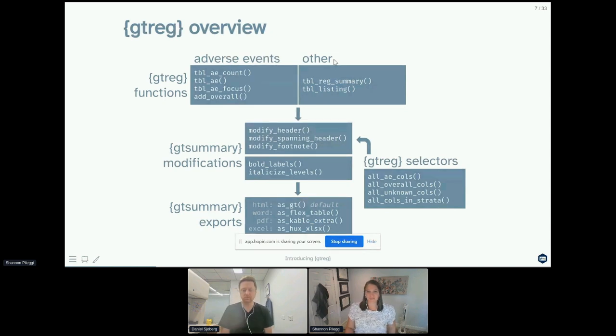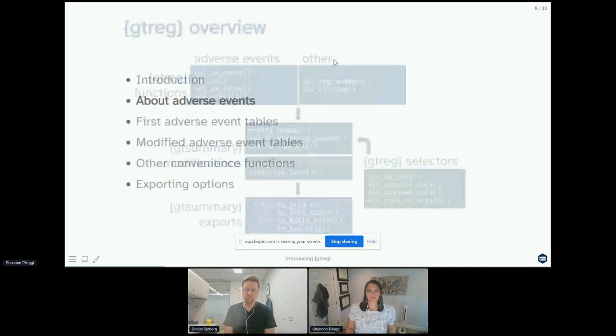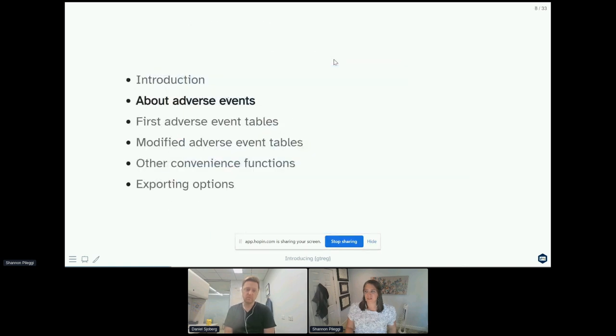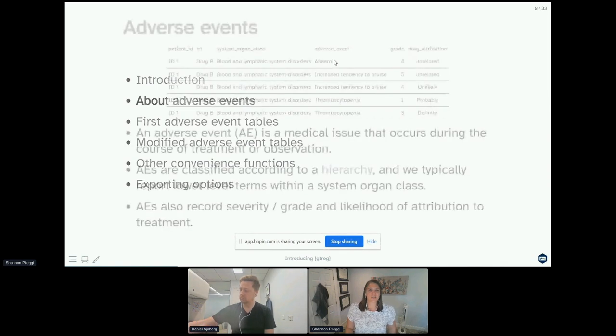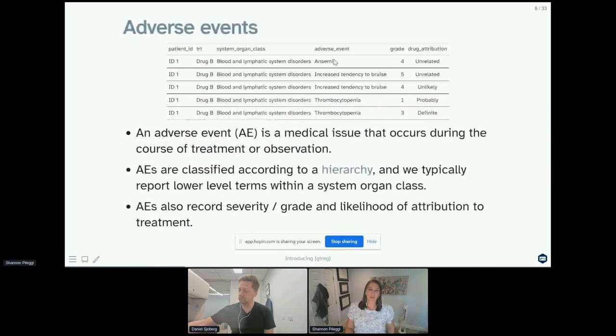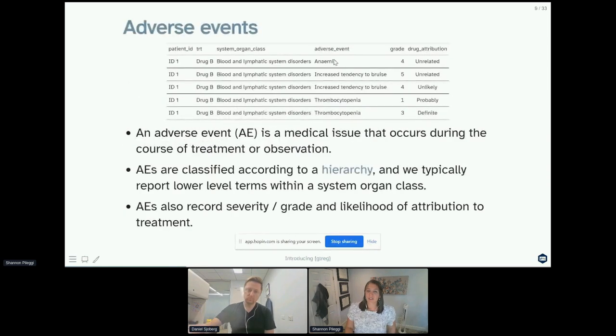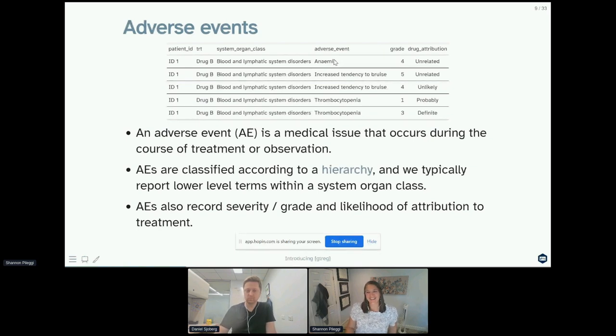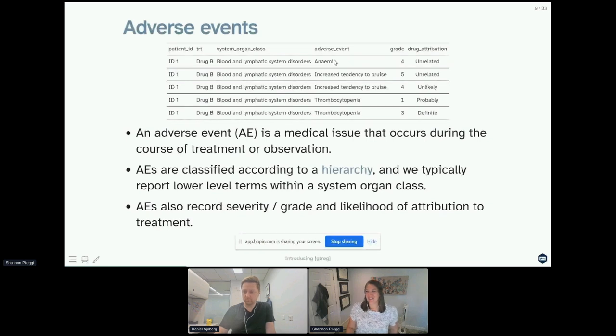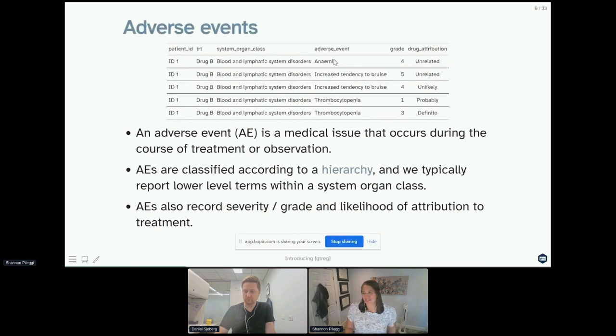I don't know if all of you are familiar with adverse events, so I thought it might be worth a little introduction. An adverse event is a medical issue that occurs during the course of treatment or observation.